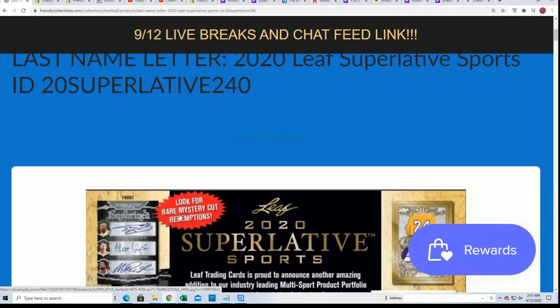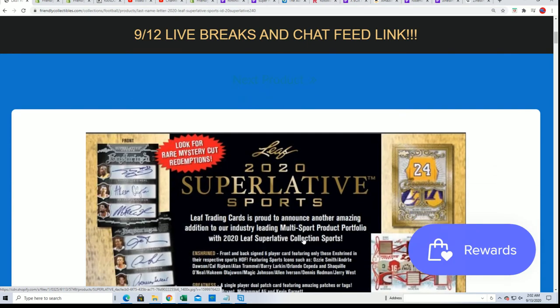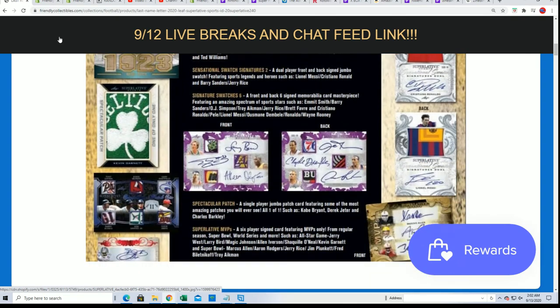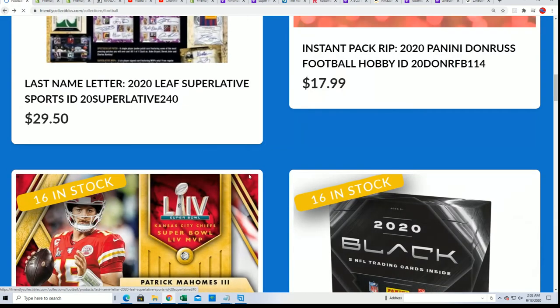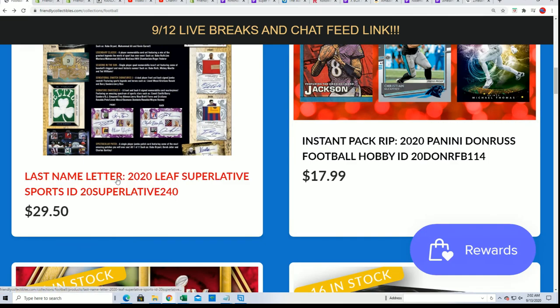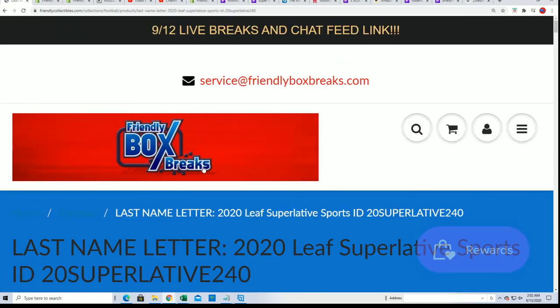Yeah, look for rare mystery cut redemptions. That's what you've got - a rare mystery cut redemption. We don't know... it's kind of mysterious, isn't it?